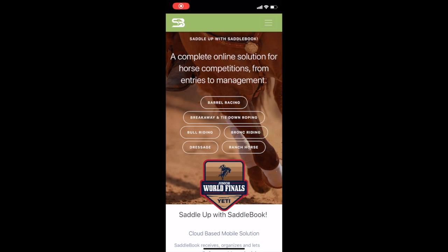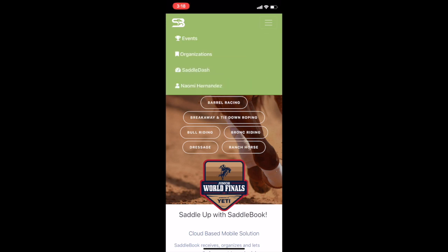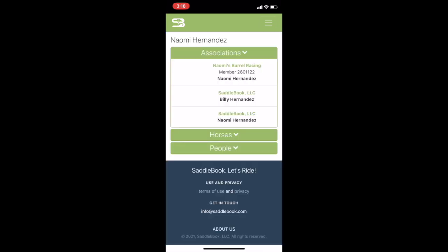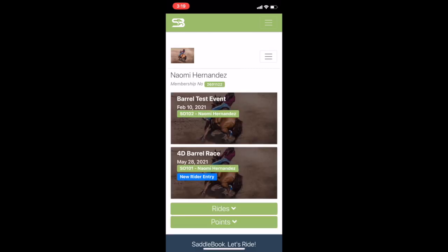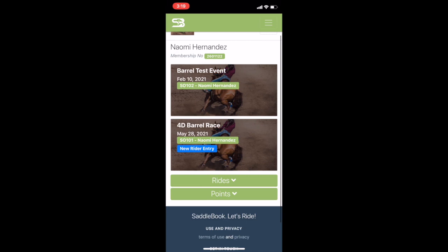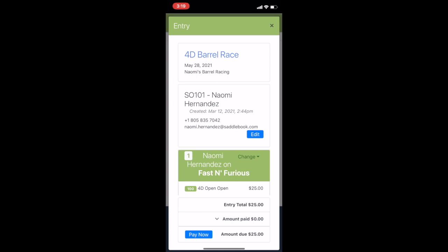I'm logged in on my Saddlebook app and I'm going to tap on the little hamburger icon in the upper right hand corner and then Saddle Dash. Once inside my Saddle Dash I see my association, so I'm going to tap on Naomi's Barrel Racing and I see my previous entry and my upcoming entry for the 4D Barrel Race. I'm just going to tap on my name to bring up my entry.